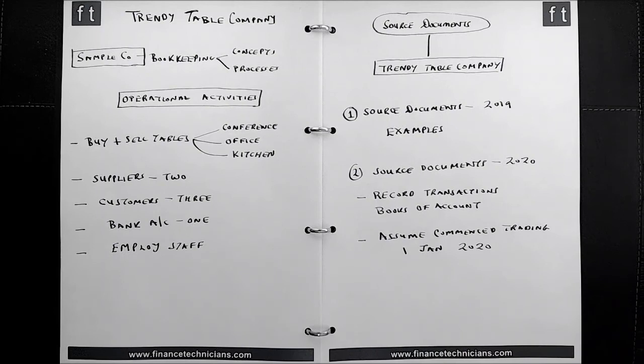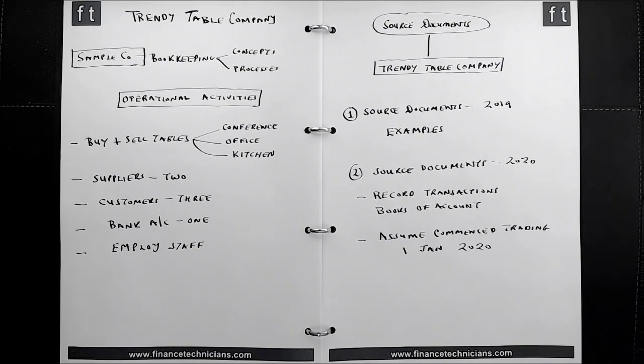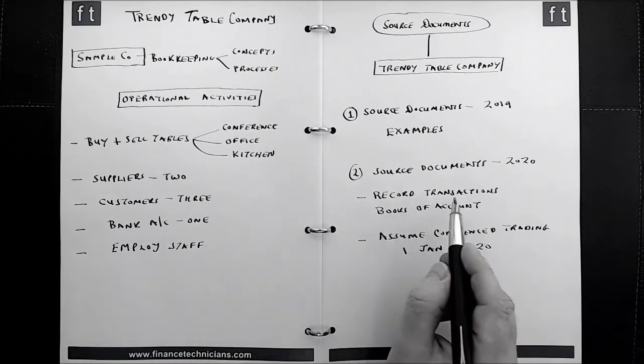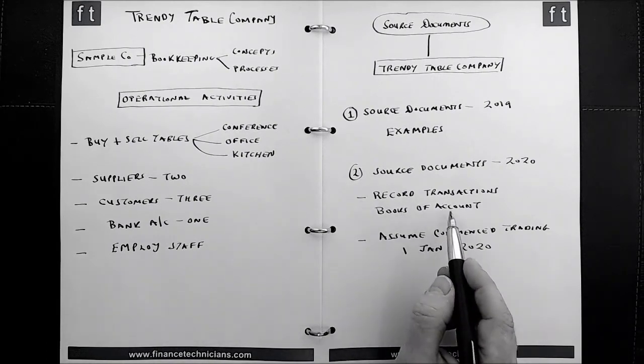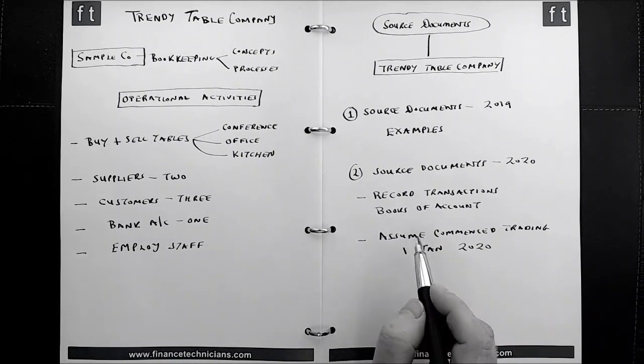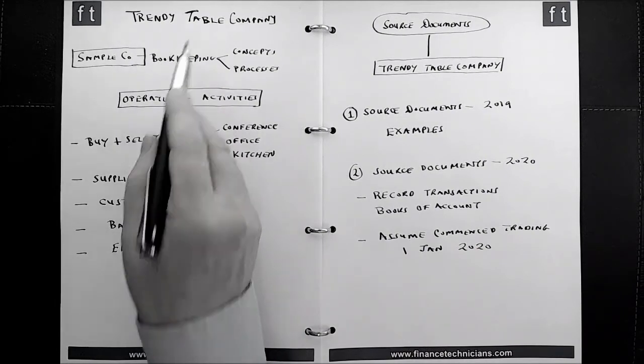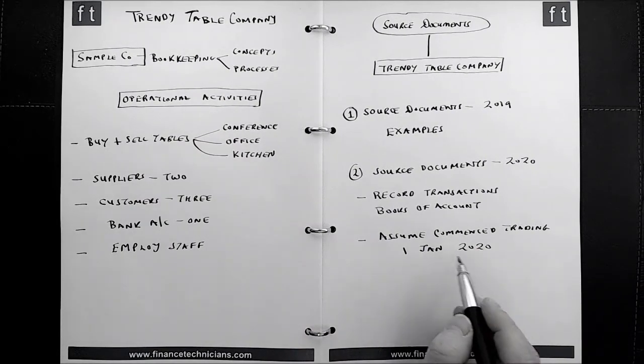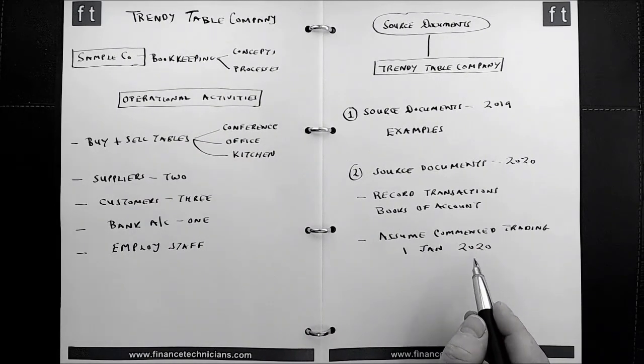And that means that we can avoid the complexity of dealing with opening balances. So just be aware of that when we look at recording transactions in the books of account, the assumption is that the business, the Trendy Table Company, commenced trading on the 1st of January 2020.